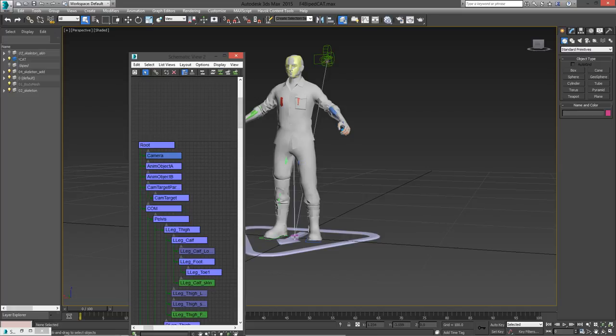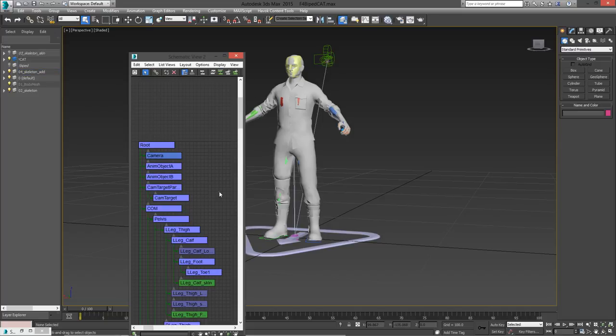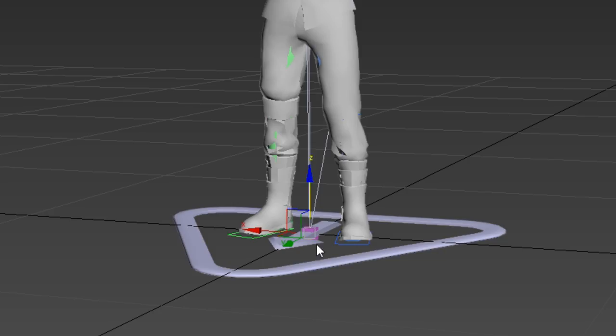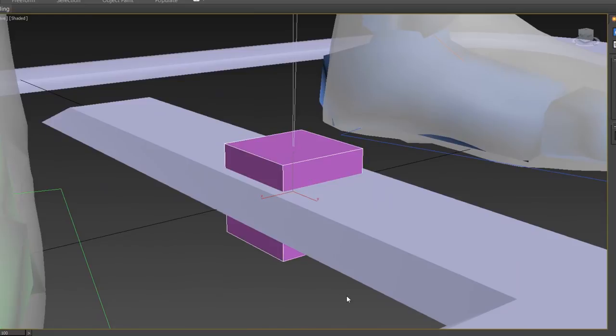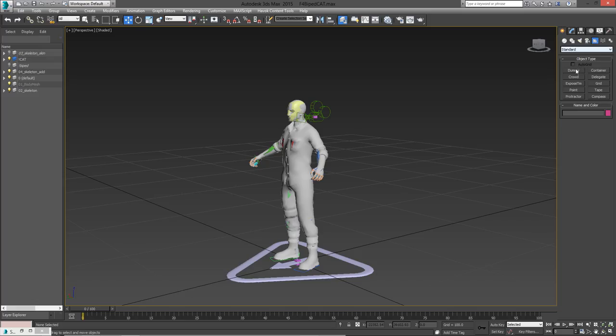So, what I want to do is to constrain anima object A to the camera, so that I can animate the camera and have anima object A follow all of its transforms. But right now, if I were to try to move anima object A, I can't move it because its position and rotation seem to be constrained to the cat root bone right here.